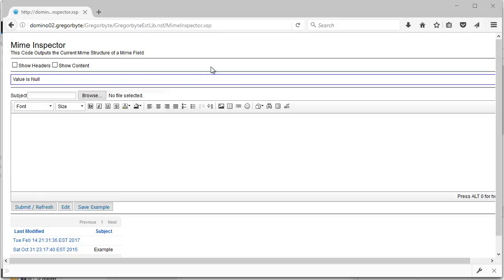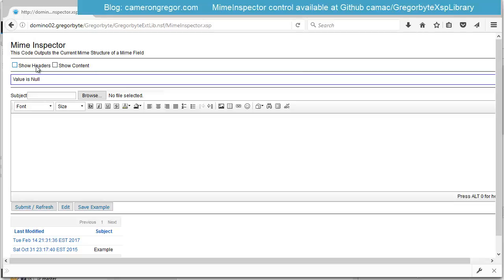Welcome to the demo of the MIME Inspector. I've got an example page here showing it in operation, and at the top I've got two checkboxes bound to the two properties that control whether to show the headers and the content.